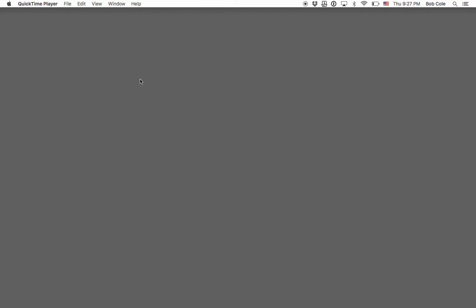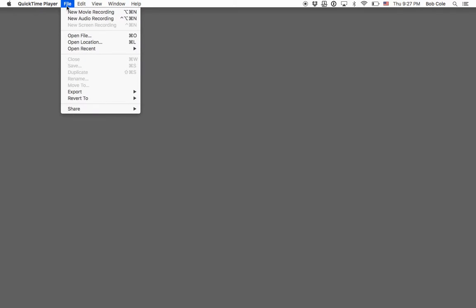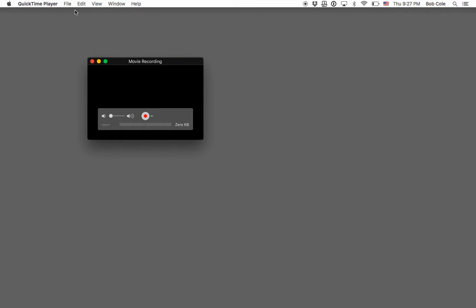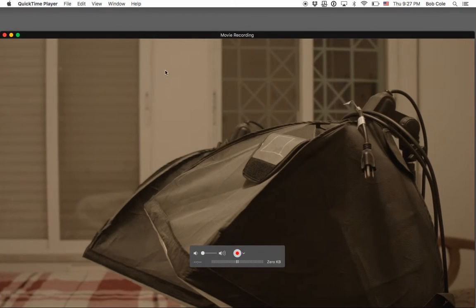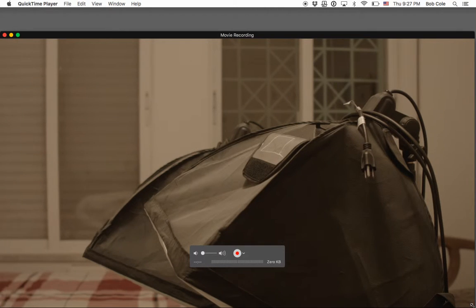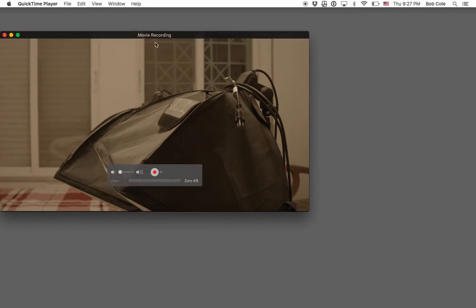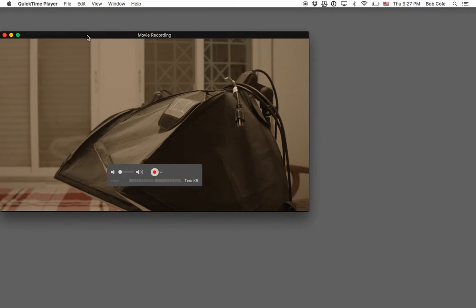All you got to do is launch QuickTime Player, then go to File, New Movie Recording, and this will come up.